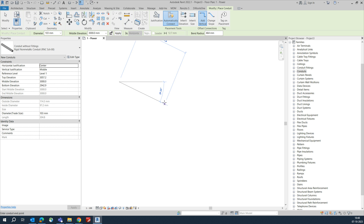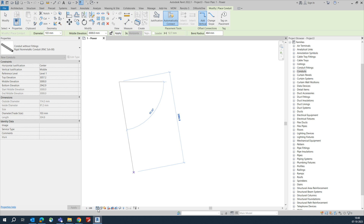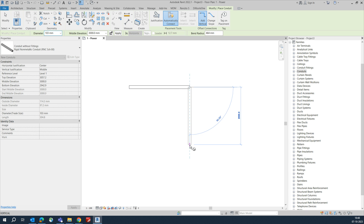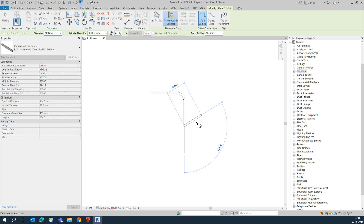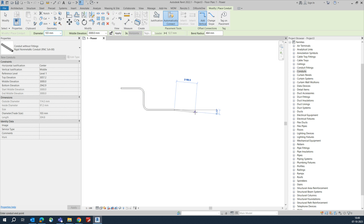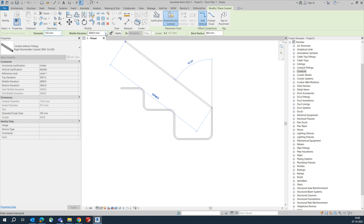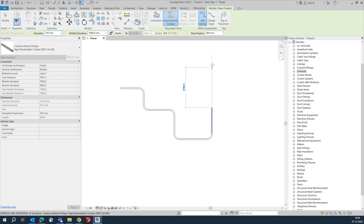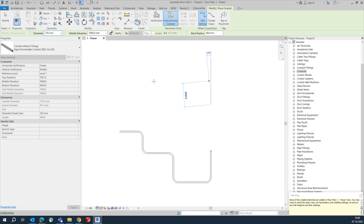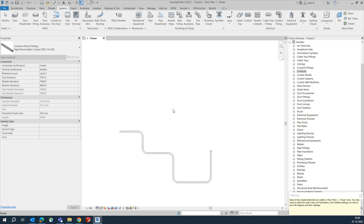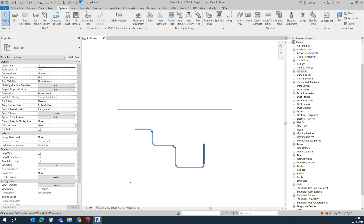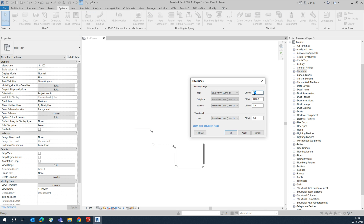Now draw the conduit like that — you can draw it this way and that way easily. This is without fittings. If you want to change the elevation, I'm giving around 7000 and pressing Enter. You can draw like that. The reason it was not showing is that it was at another level, so you can arrange the view range — I'm choosing 8000.